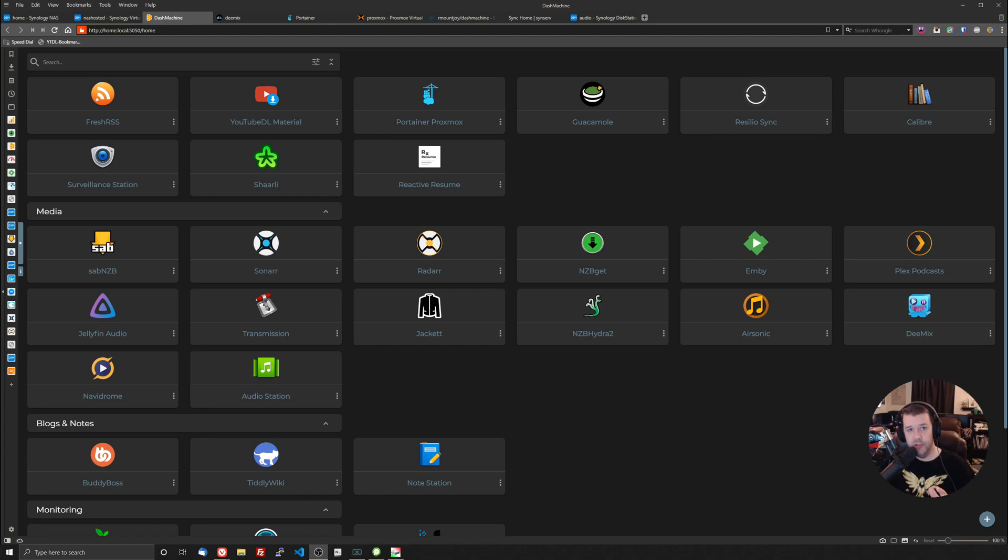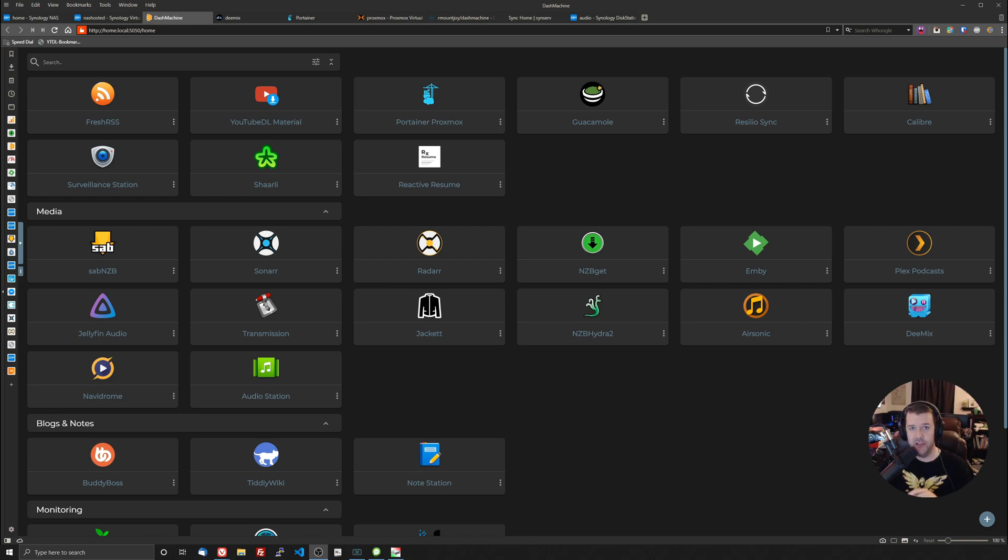If you're looking for a dashboard to help you get organized, get all of your services up on one page, look no further because Dash Machine is here.